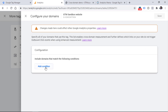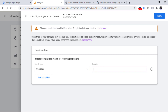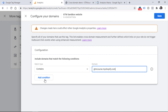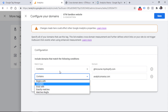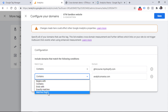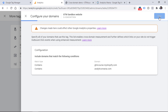Now click on the pencil icon and then Add Condition. The first condition could be for my first website, which is gtmcourse.myshopify.com. The next condition could be for analyticsmania.com. When you enter a domain like this, it will cover www.analyticsmania.com, blog.analyticsmania.com, and all other subdomains that belong to this domain. If you want, you can write even more complex conditions using regular expressions. Now click Save.